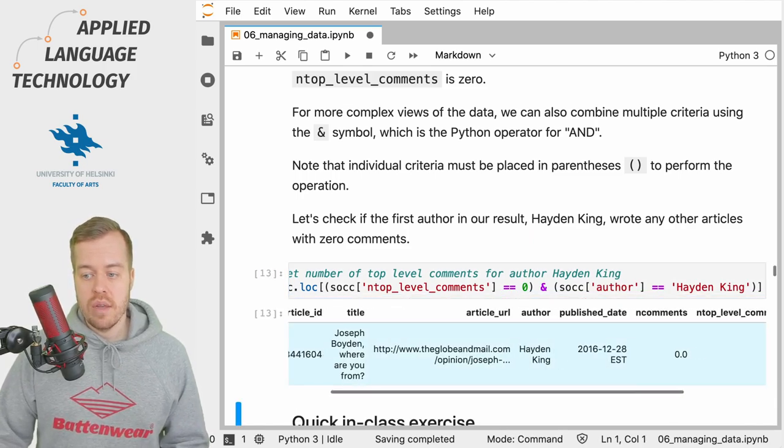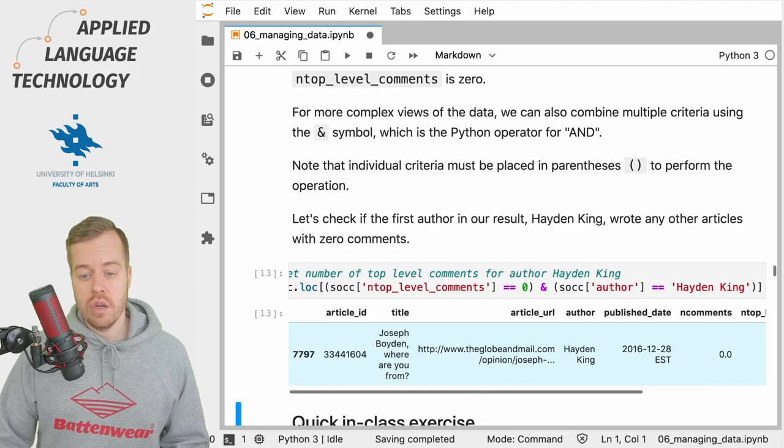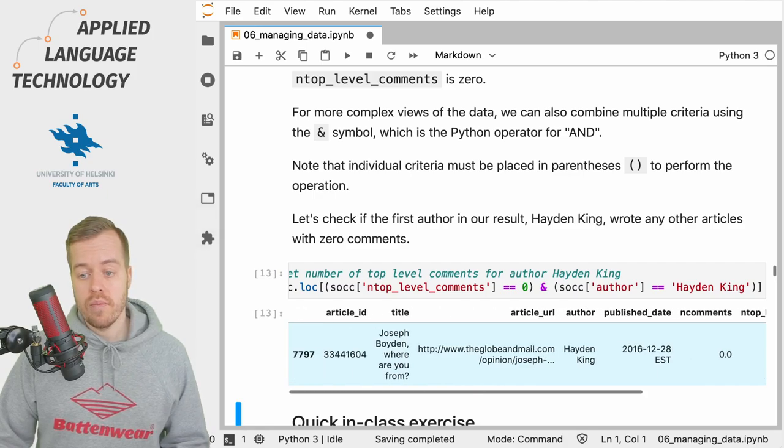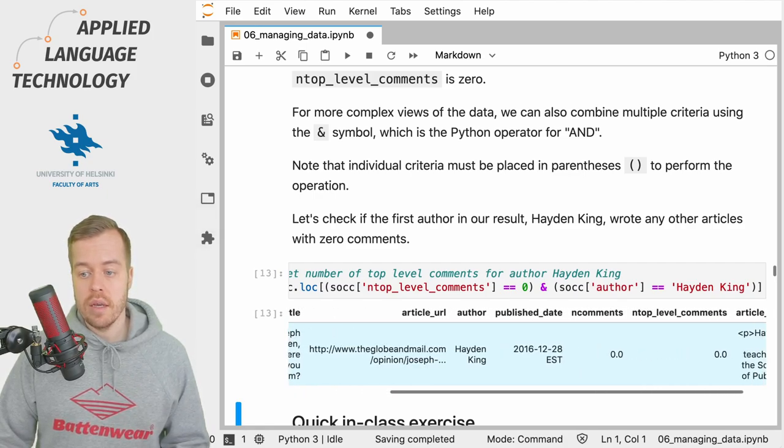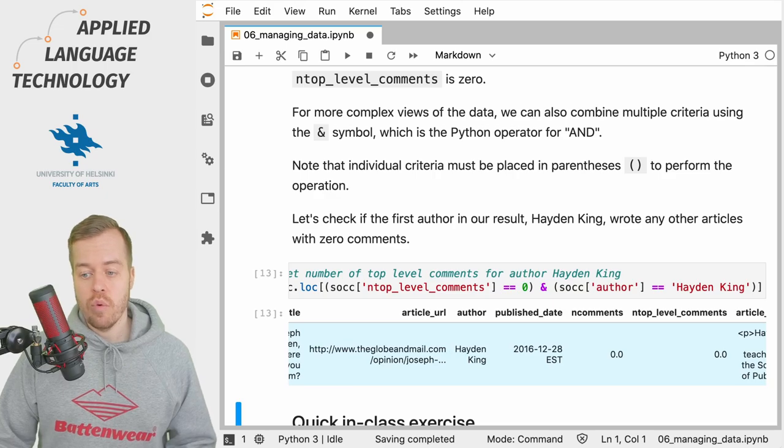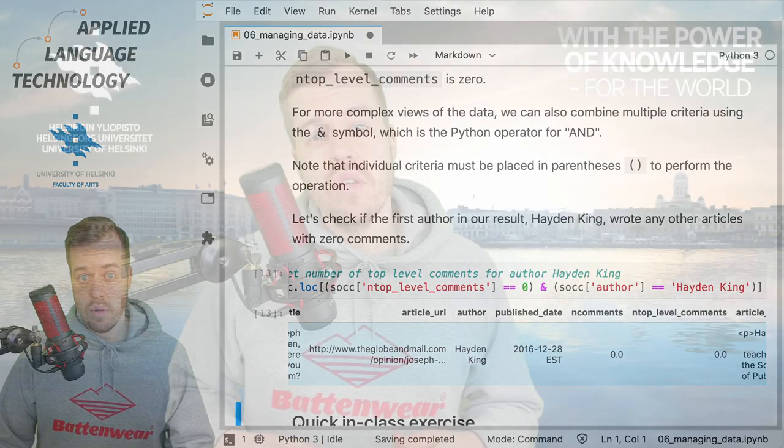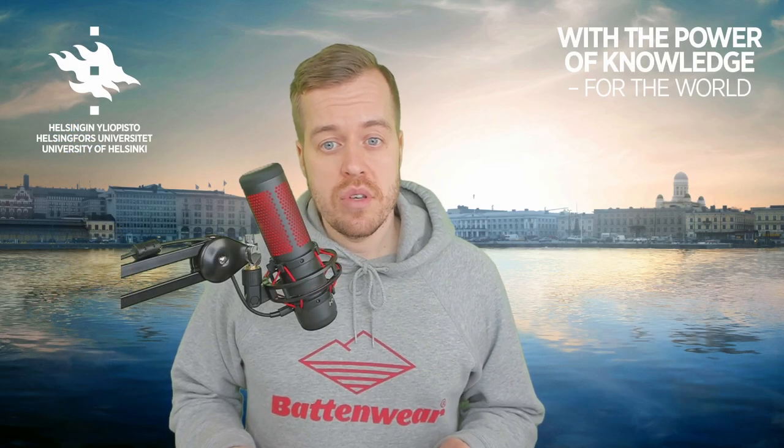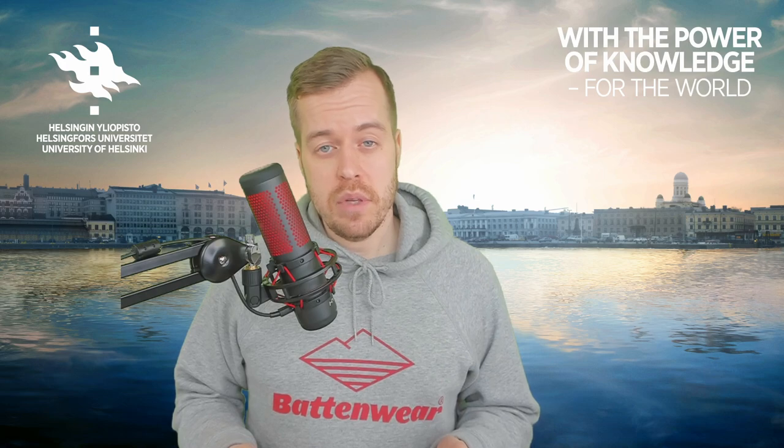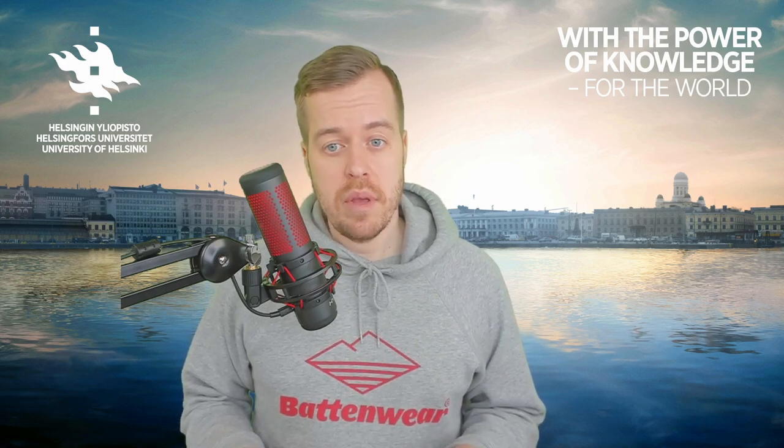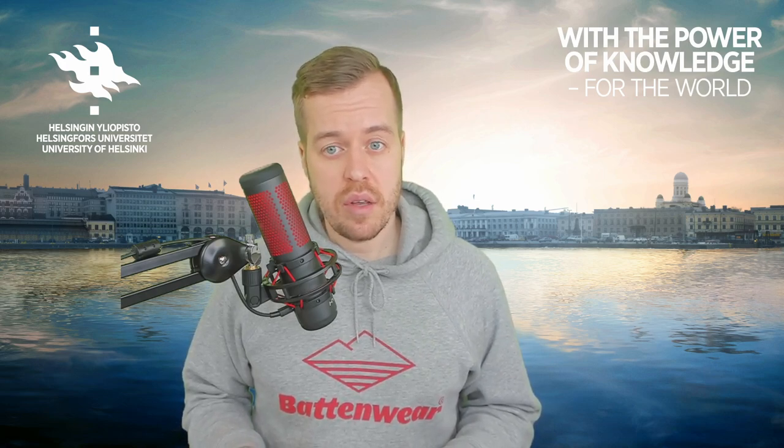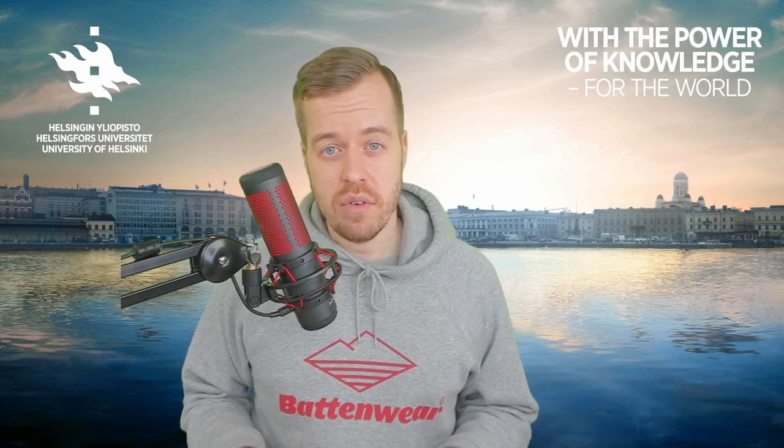There is one article written by Hayden King that received no comments at all. To summarize, pandas data frames consist of Series placed in columns which can be accessed and manipulated and analyzed in different ways.